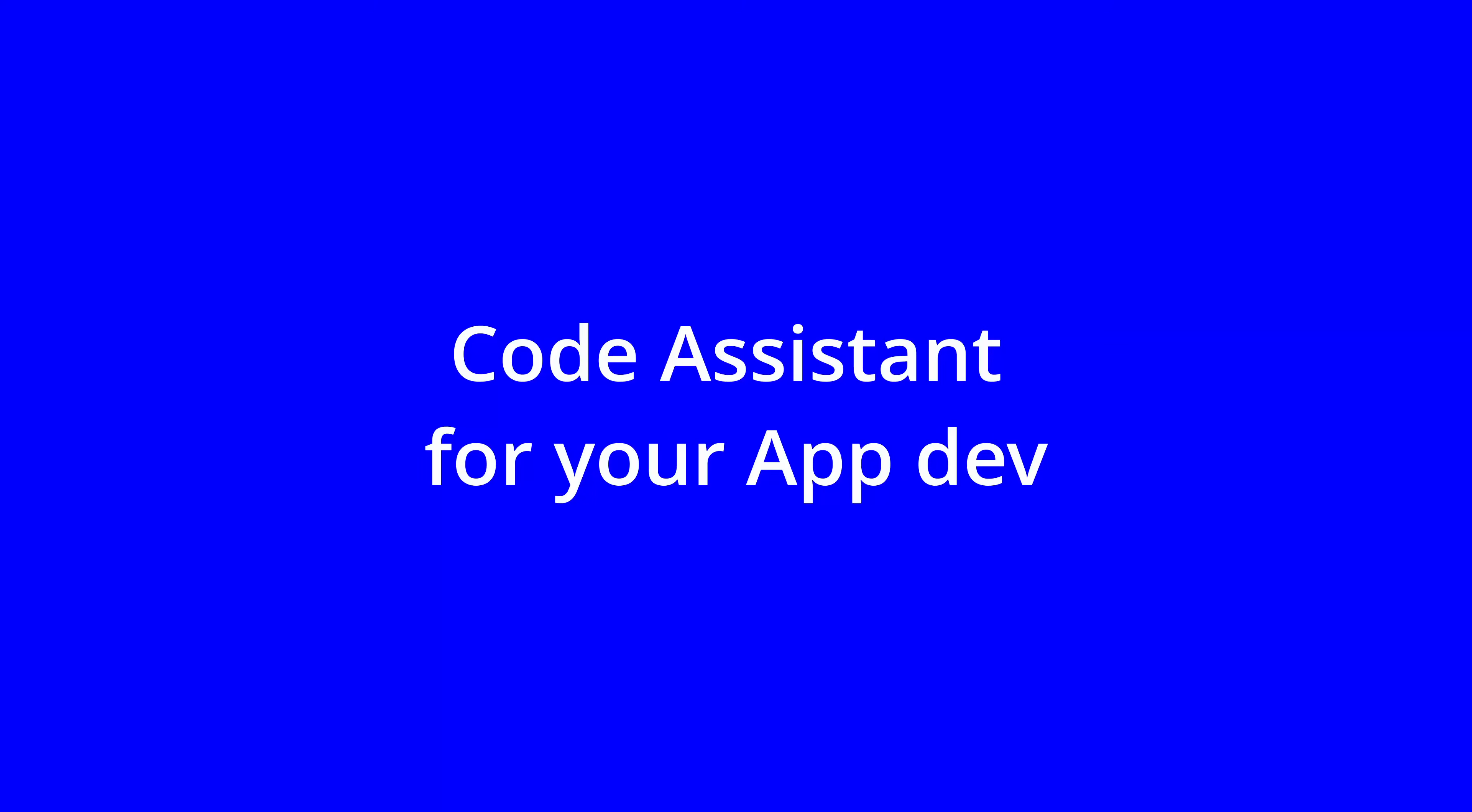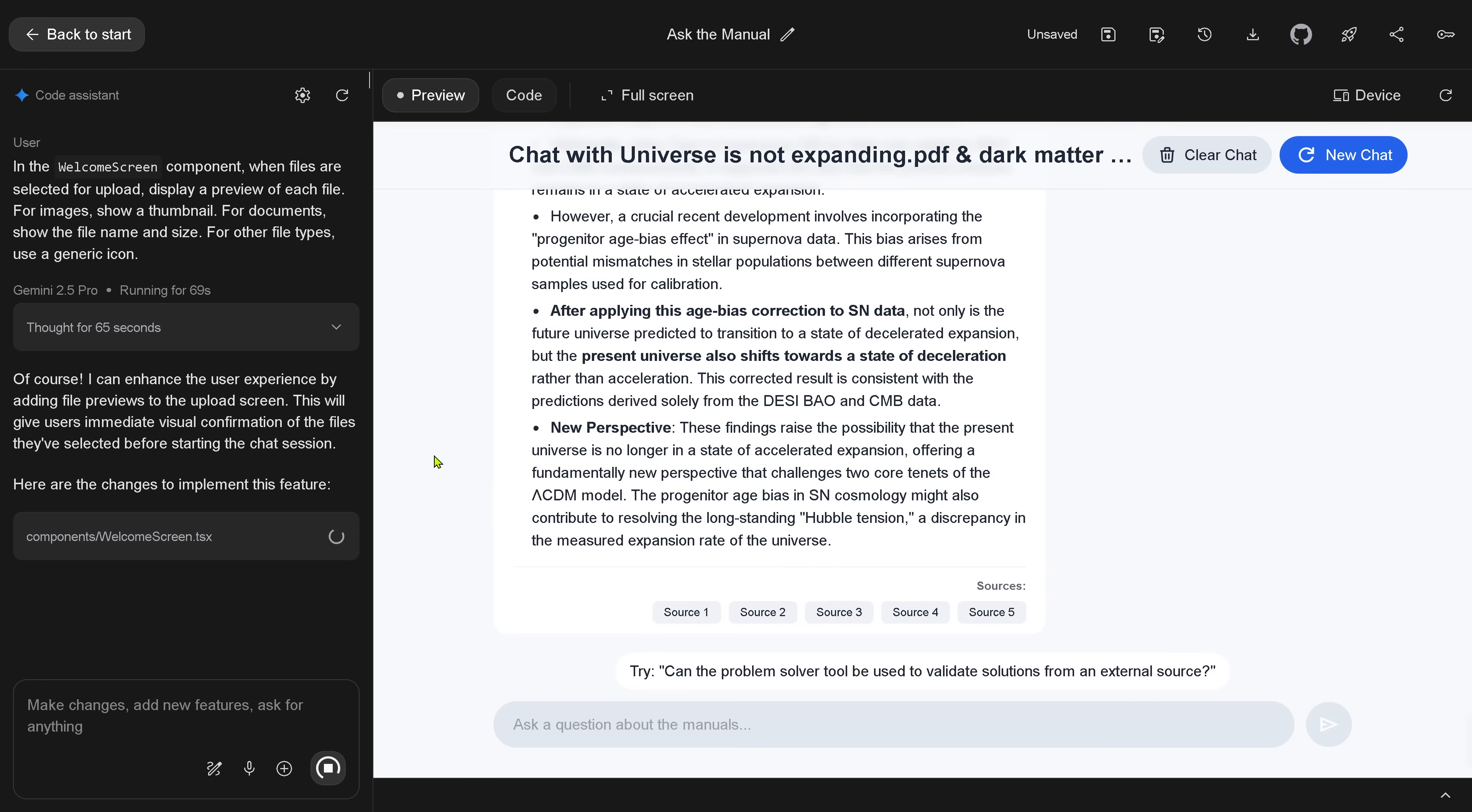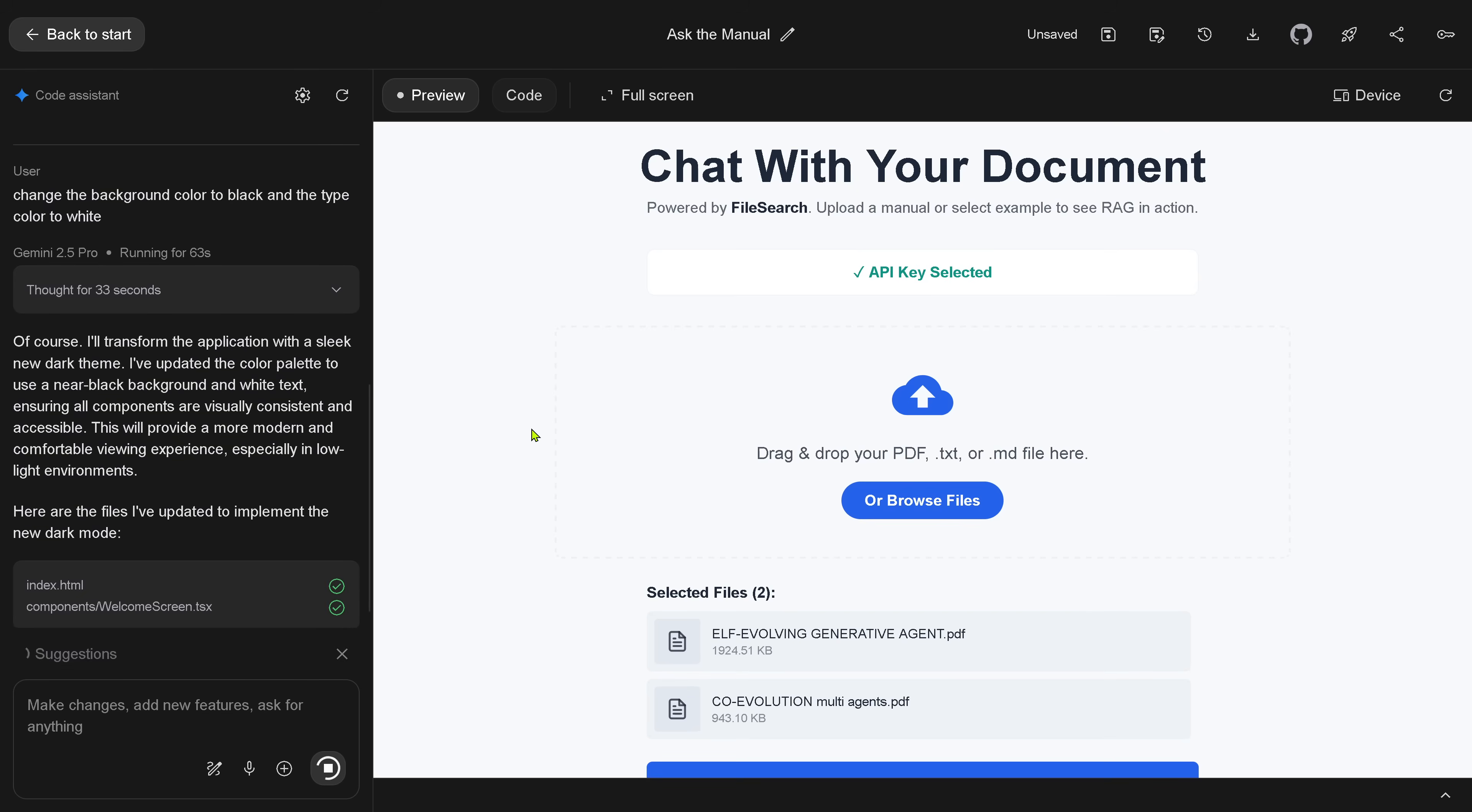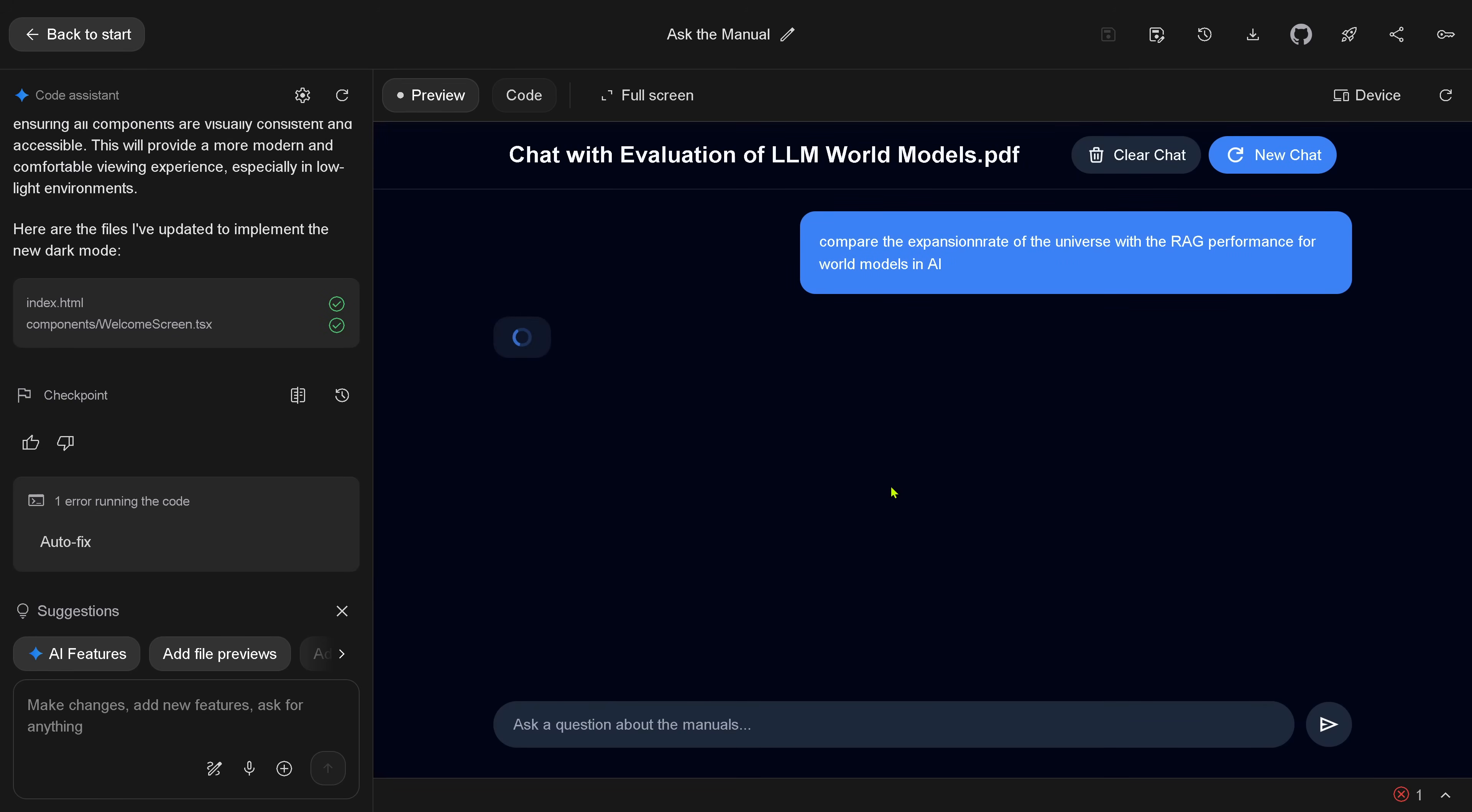But of course, you know, let's do here something and let's go here for the coding system. Because you see on the left side, this is also you can build immediately an app with this file search, with the RAG by Google. So I say, okay, use experience here. Show image as a thumbnail for documents for the file. Name and size for other files. Use a generic icon so now we can build icons and whatever. And I say, I want to change the background to black and the type color to white, make it nice to read. And as you see, it writes here, index HTML, welcome screen, checkpoint. And gosh, here we are because we're in the preview mode. You see, there's also the code mode.